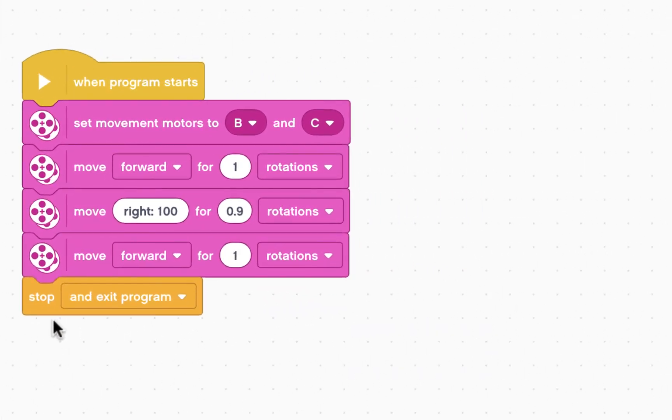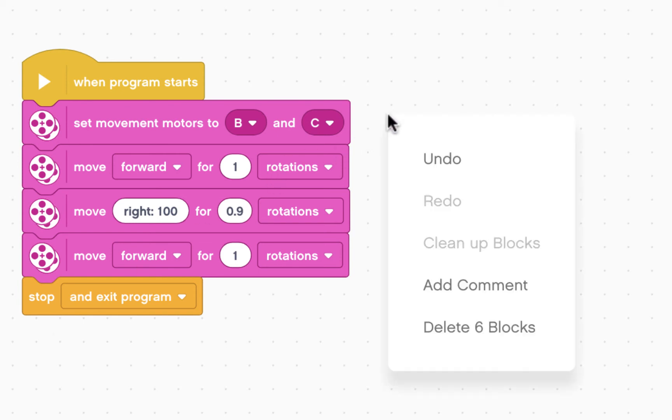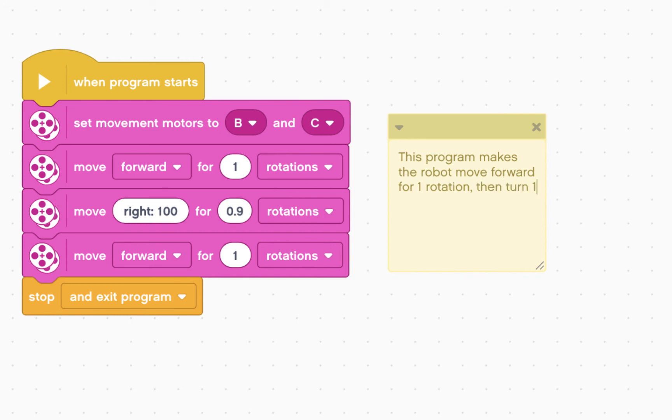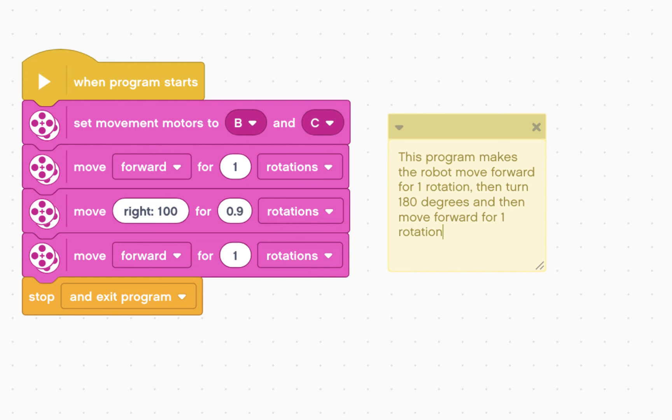Before I run it, it's always important for every single program that you write that you include a comment that explains what this program is doing. Control click. Add comment. This program makes the robot move forward for one rotation, then turn 180 degrees, and then move forward for one rotation, returning to the starting position.